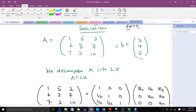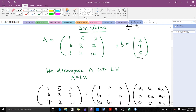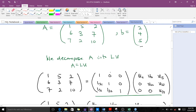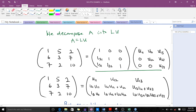Because we are using the Doolittle method, what we do is decompose A into a product of a lower triangular matrix and an upper triangular matrix, so A equals LU. For a lower triangular matrix, the upper parts are zero, and for an upper triangular matrix, the lower parts are also zero.